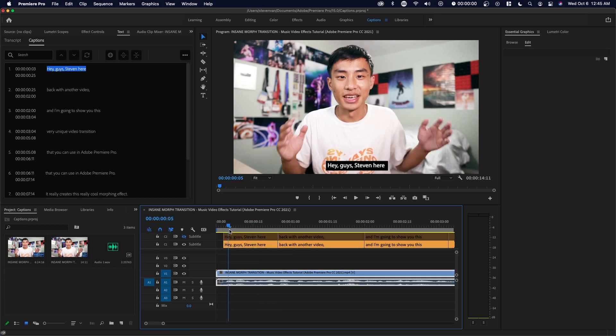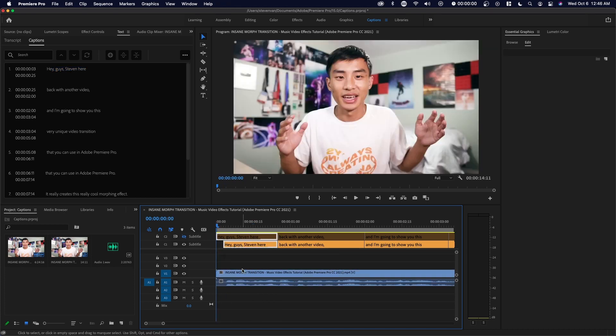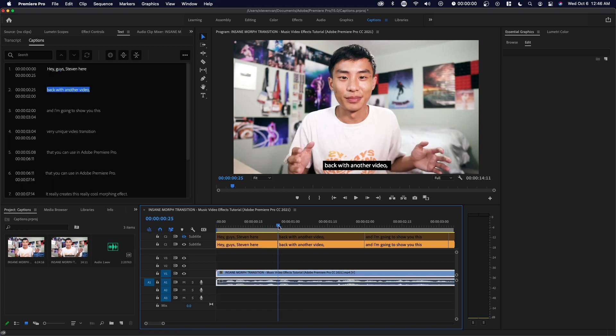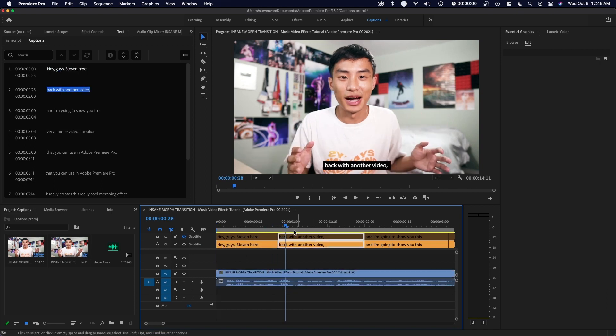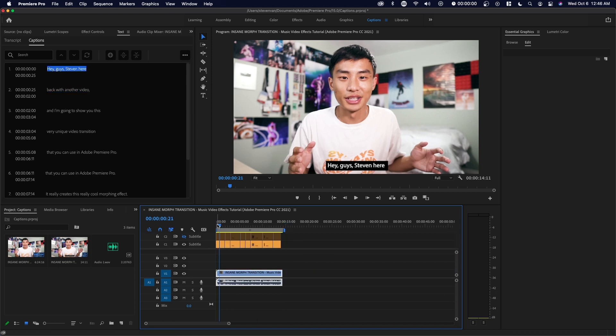And you can also move them around. Let's just say right here, they left a gap in the beginning. Maybe I don't want that gap. I can stretch it out. I can do this manually. If I notice the timing's a bit off, I can manually move it.